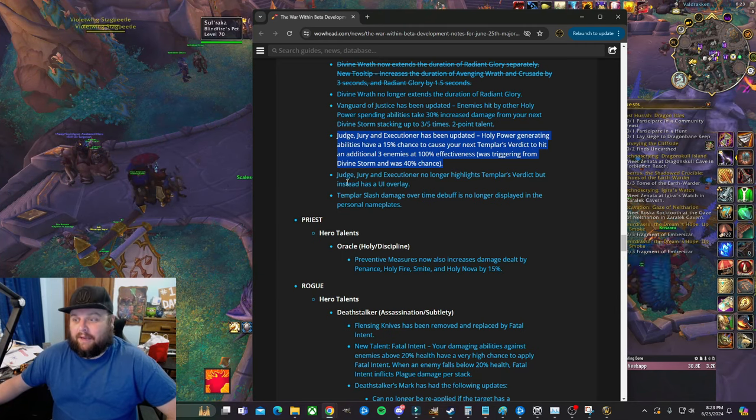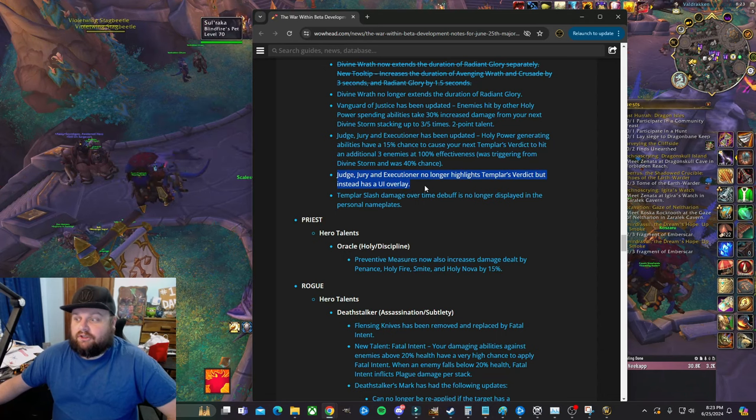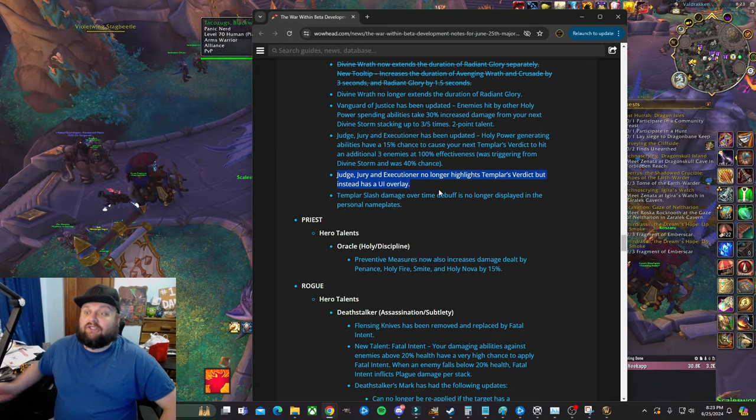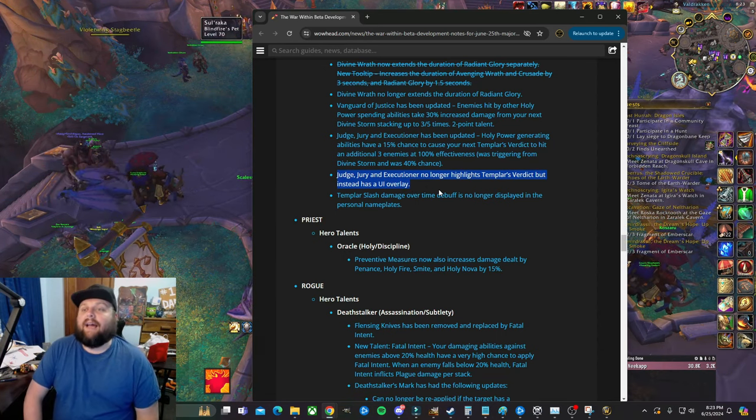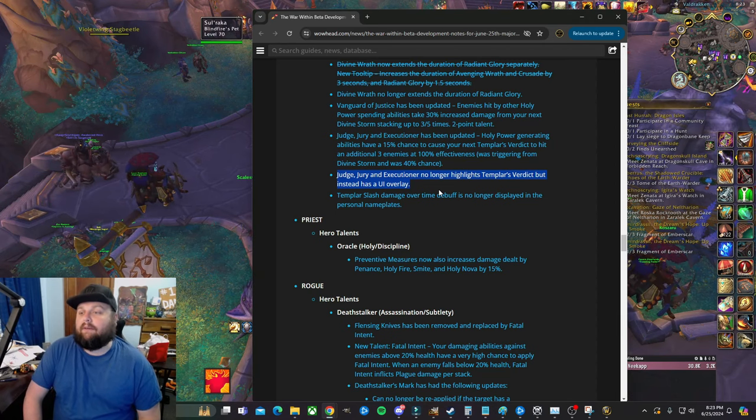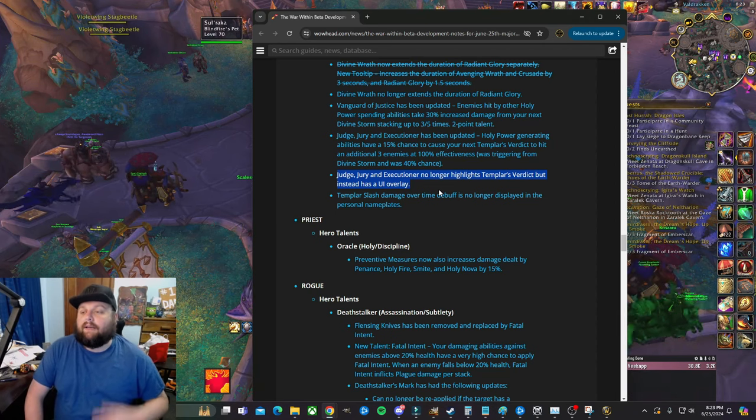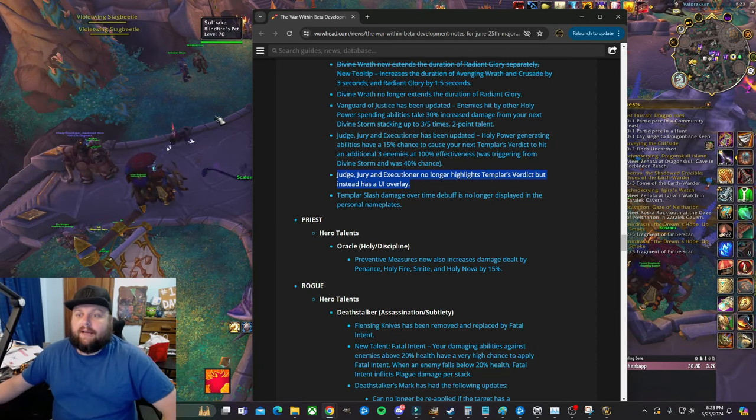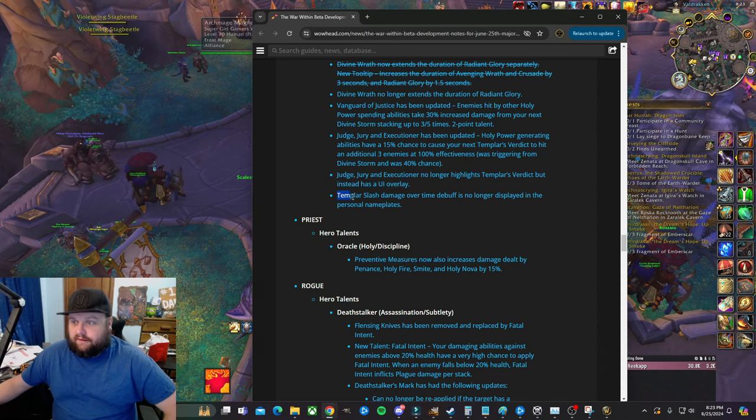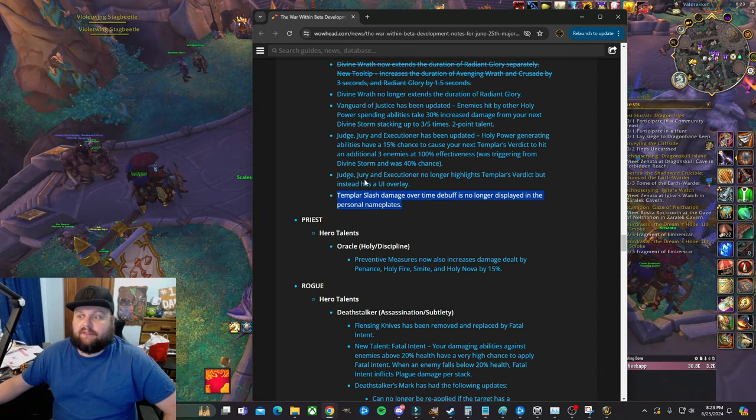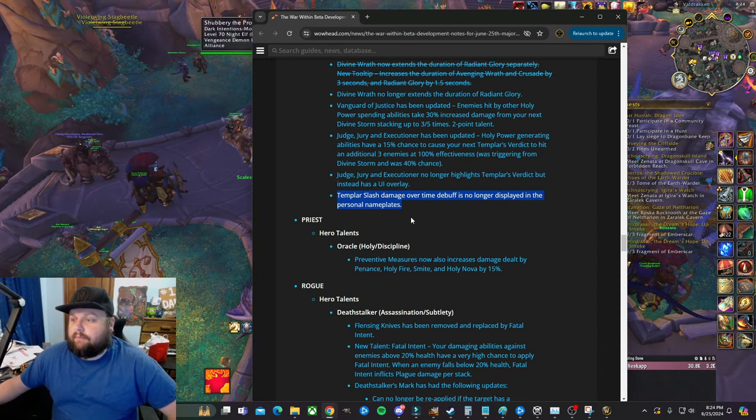Judge, Jury, and Executioner no longer highlights. So I actually don't like this change as of now, unless there's a way to make it more obvious. Right now I can try to explain on the screen. Let's look at this last one and then we'll talk about this highlight on the screen.